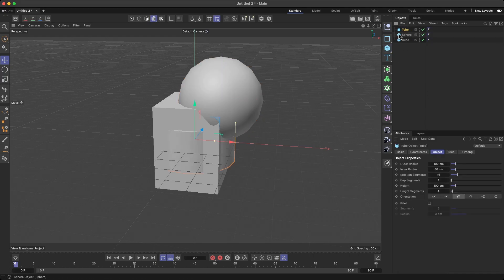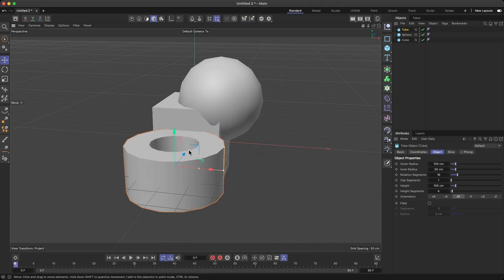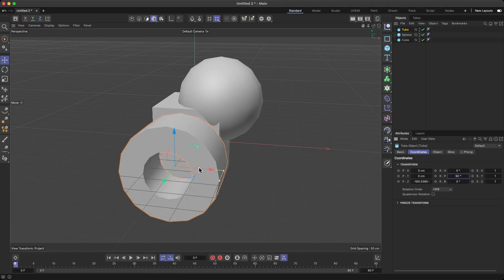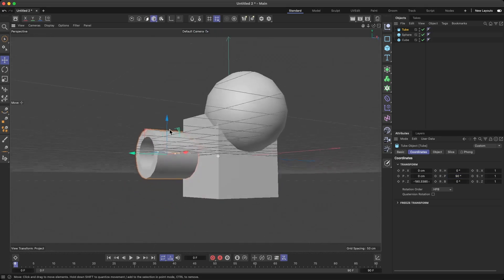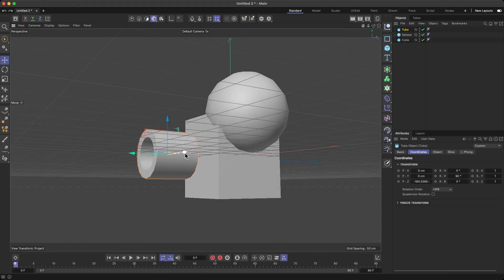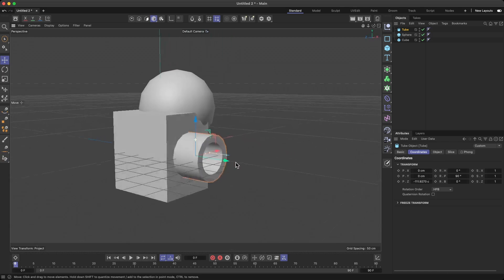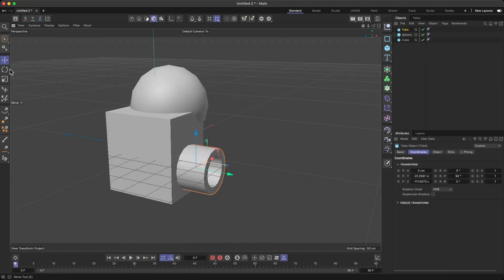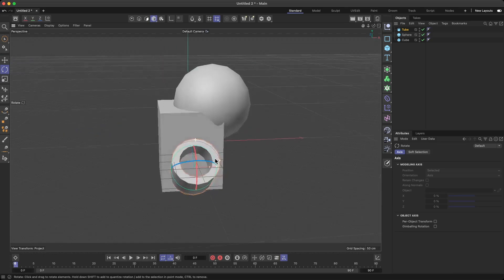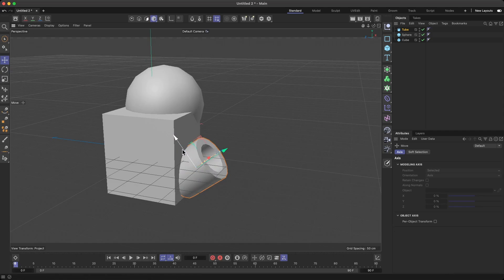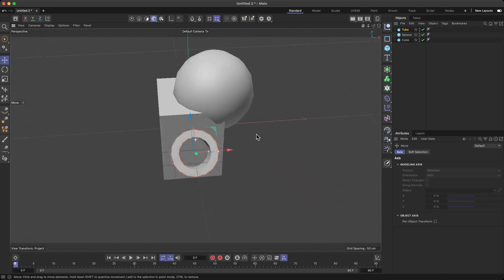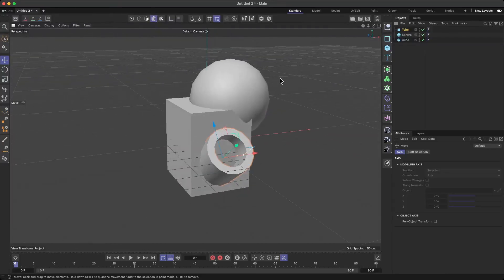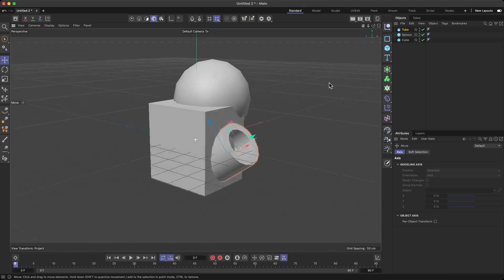I'm going to get a cylinder, move it into position, rotate it, and resize it a little bit. Let me place this cylinder here — rotate it a bit more — and there we go. It's a pretty fun, abstract, weird object. It doesn't have a specific meaning; it's just for the sake of the tutorial.